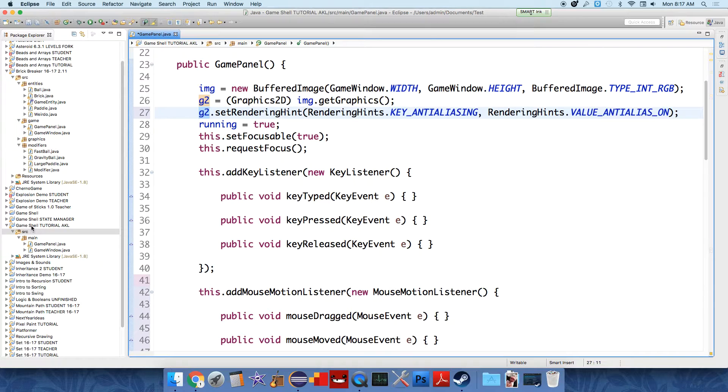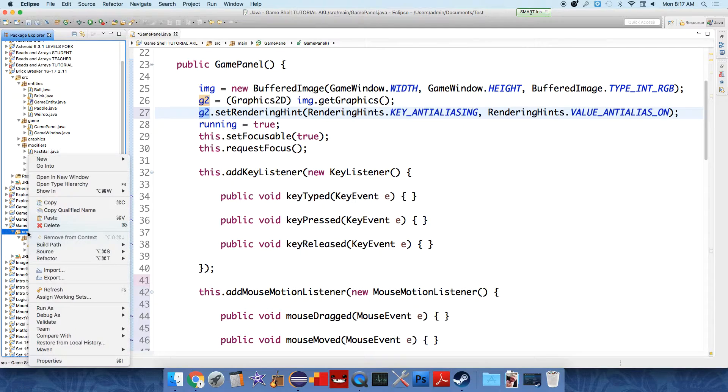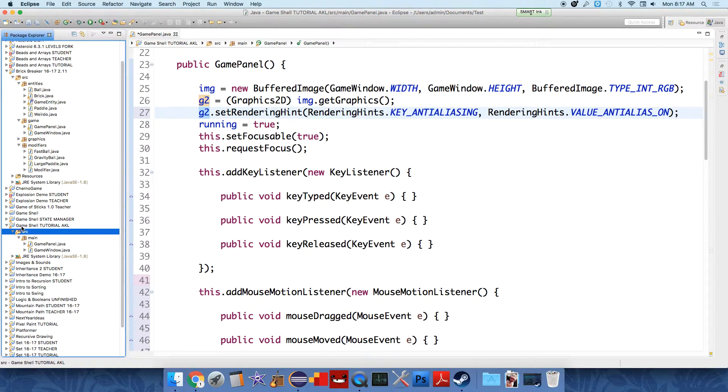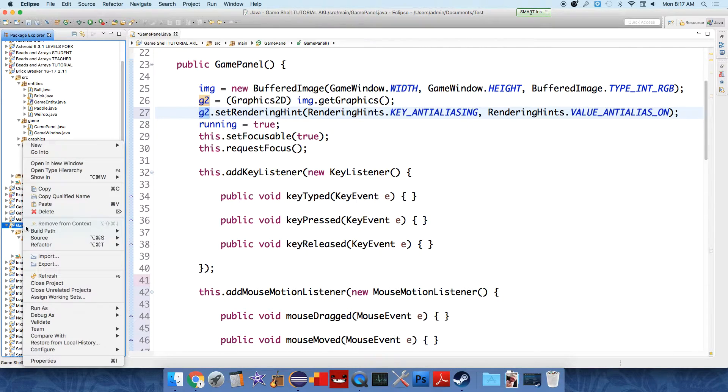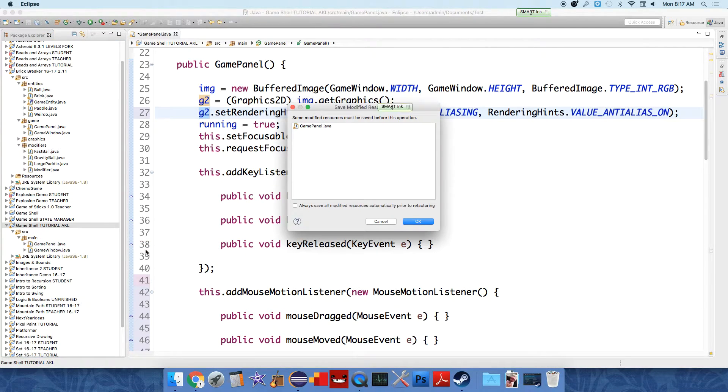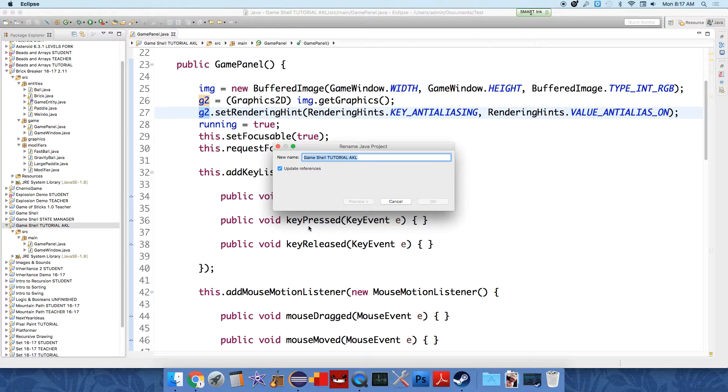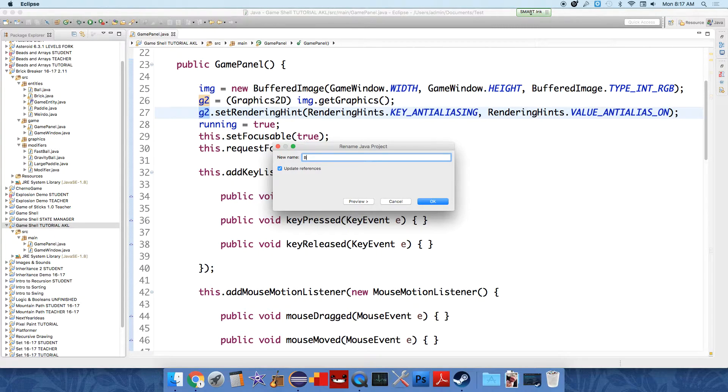Okay, next up what we're going to do is start building the paddle. So we want to create a new package. Now before that let's rename this because it's no longer the game shell. So right click and refactor and rename it to be instead of game shell or whatever your project is called, I'm just going to call it brick breaker.